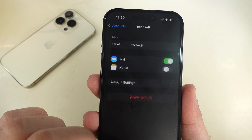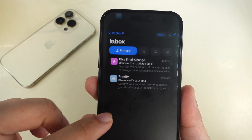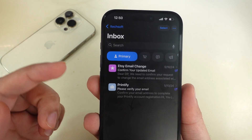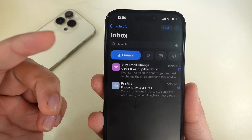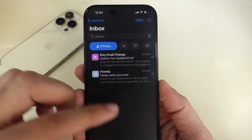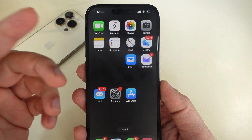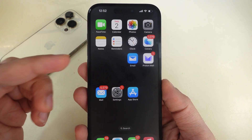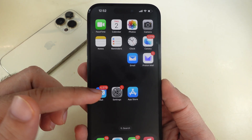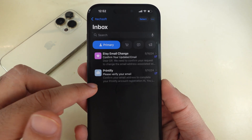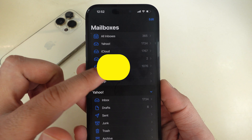If the Mail app is not loading emails, check the dedicated tutorial linked in the description. If the Mail app crashes and fails to sync due to corrupted files, delete and reinstall the Mail app.